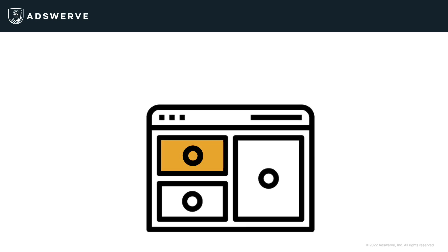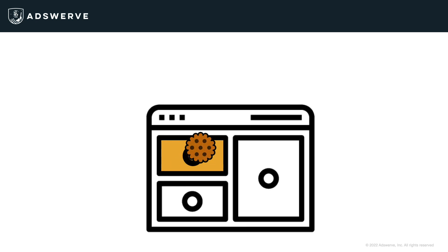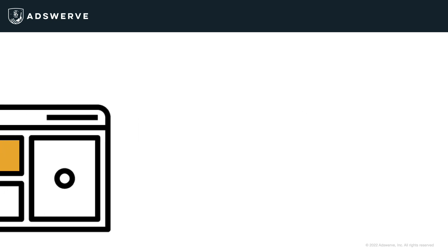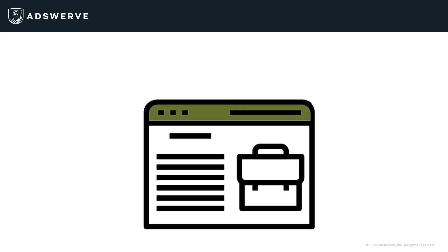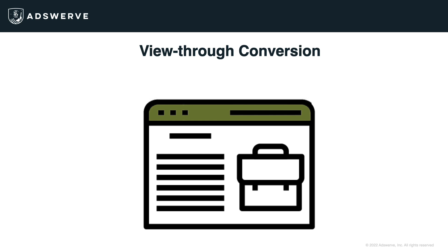Alternatively, if the user saw my ad but did not click it, her browser still gets the cookie. If she later visits my homepage through more organic means, like typing the direct URL, that would be considered a view-through conversion because the cookie assumes that my ad still influenced the user's visit to my site.